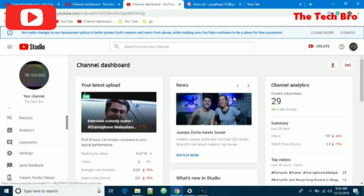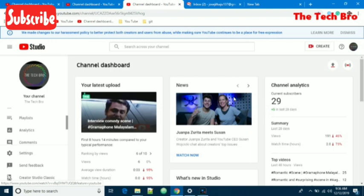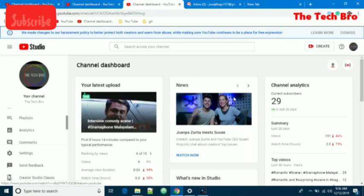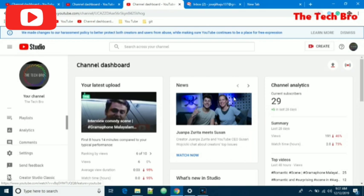When viewers watch the videos on YouTube, they can view the watermark in the video. It will be appearing on the right bottom corner of the video. Now we can learn how to set the watermark in channel defaults.